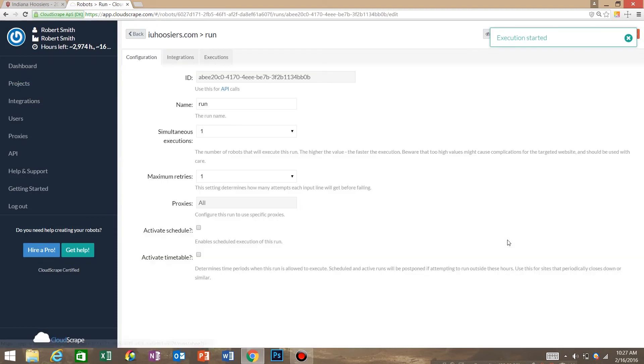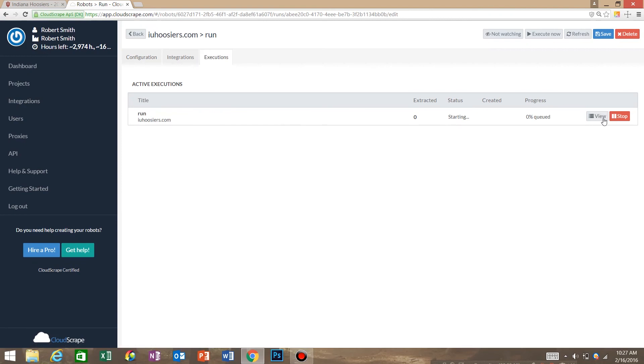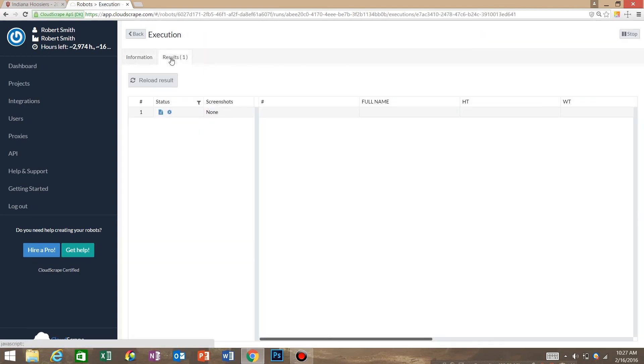Go into open, go to executions. This is our run. We're going to hit view, go to results.